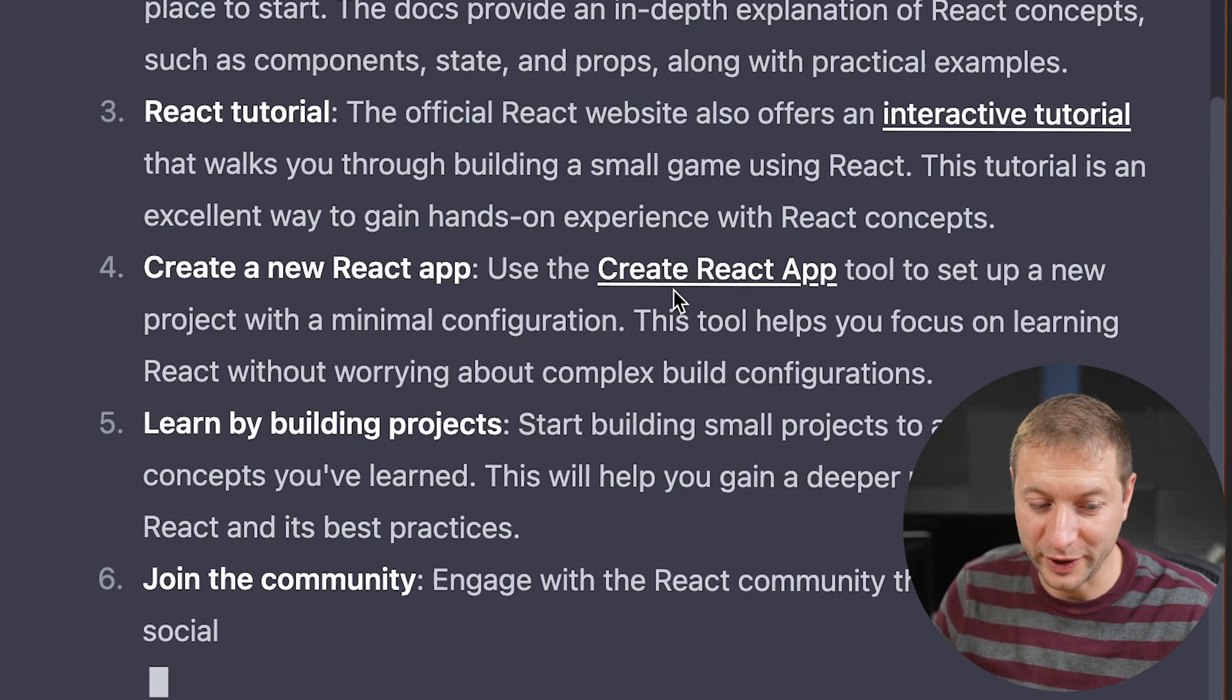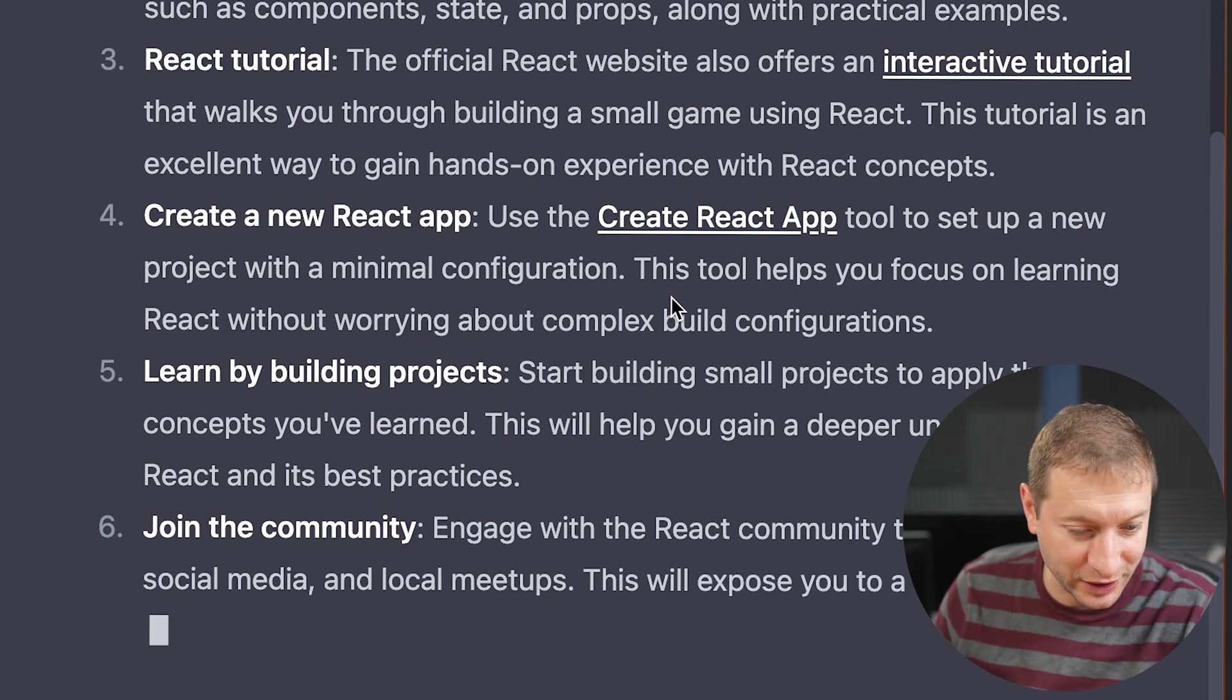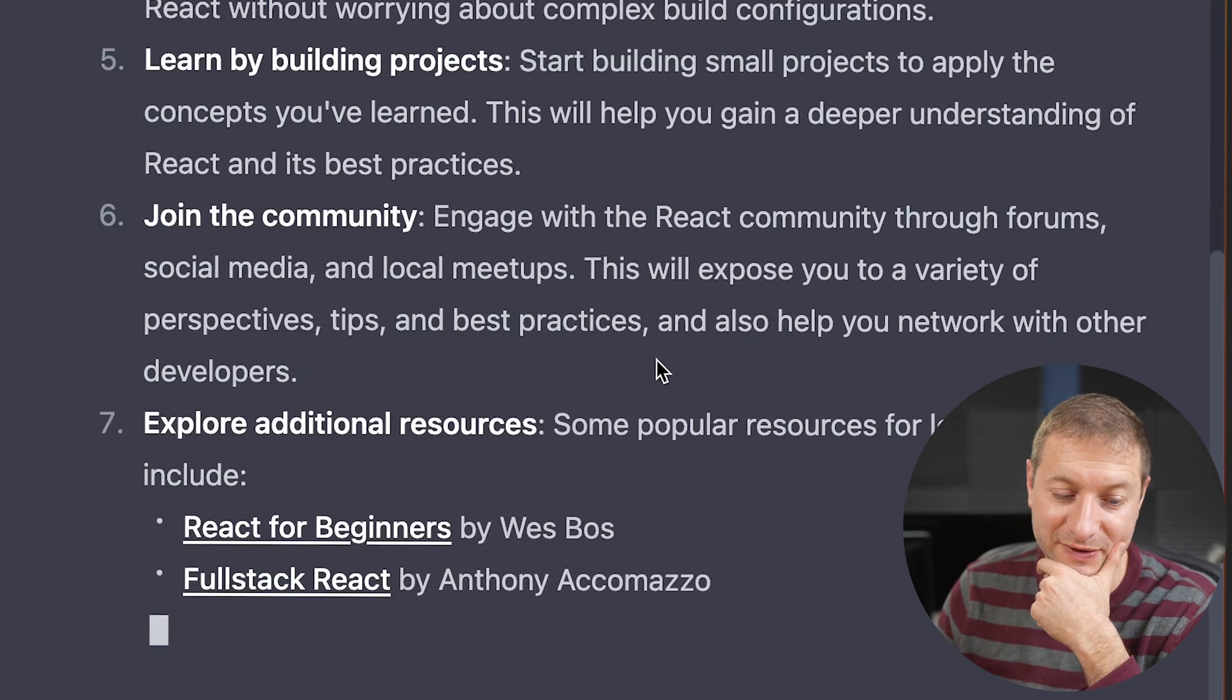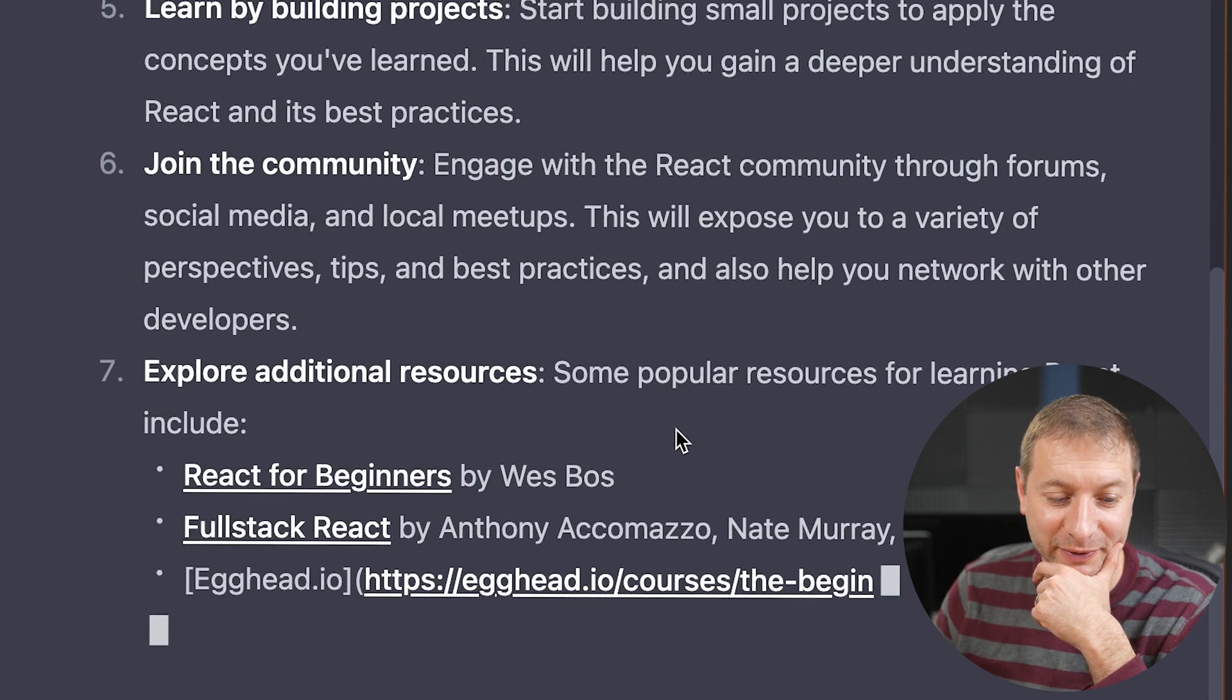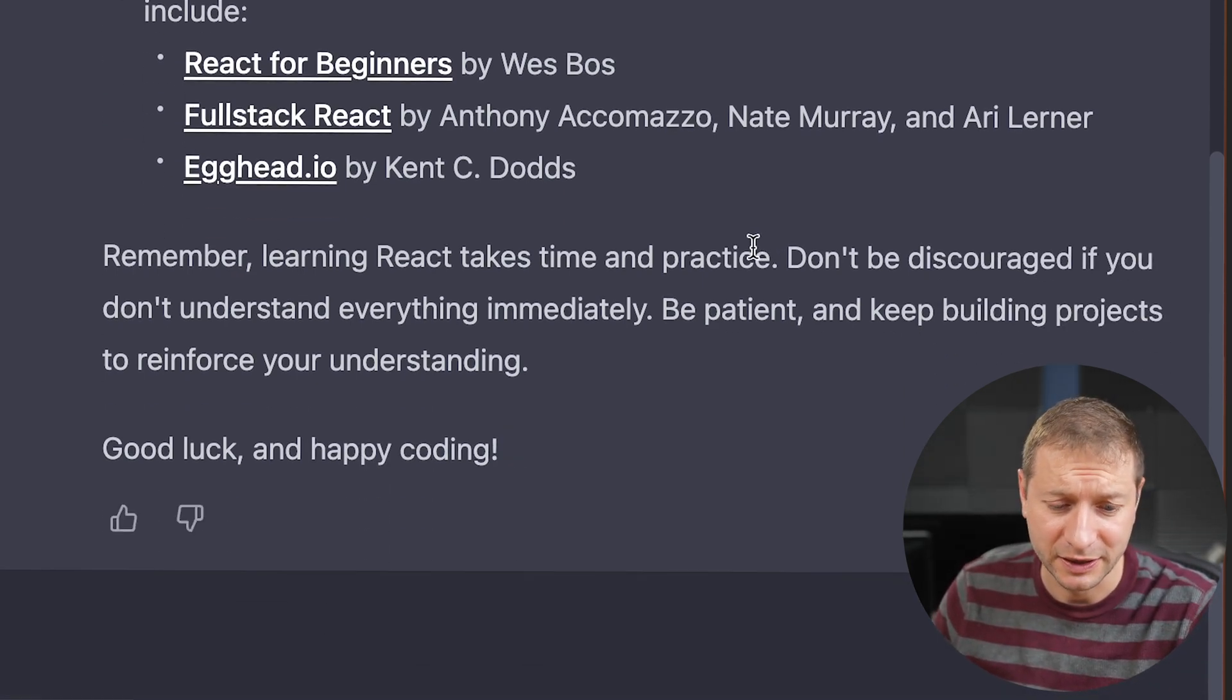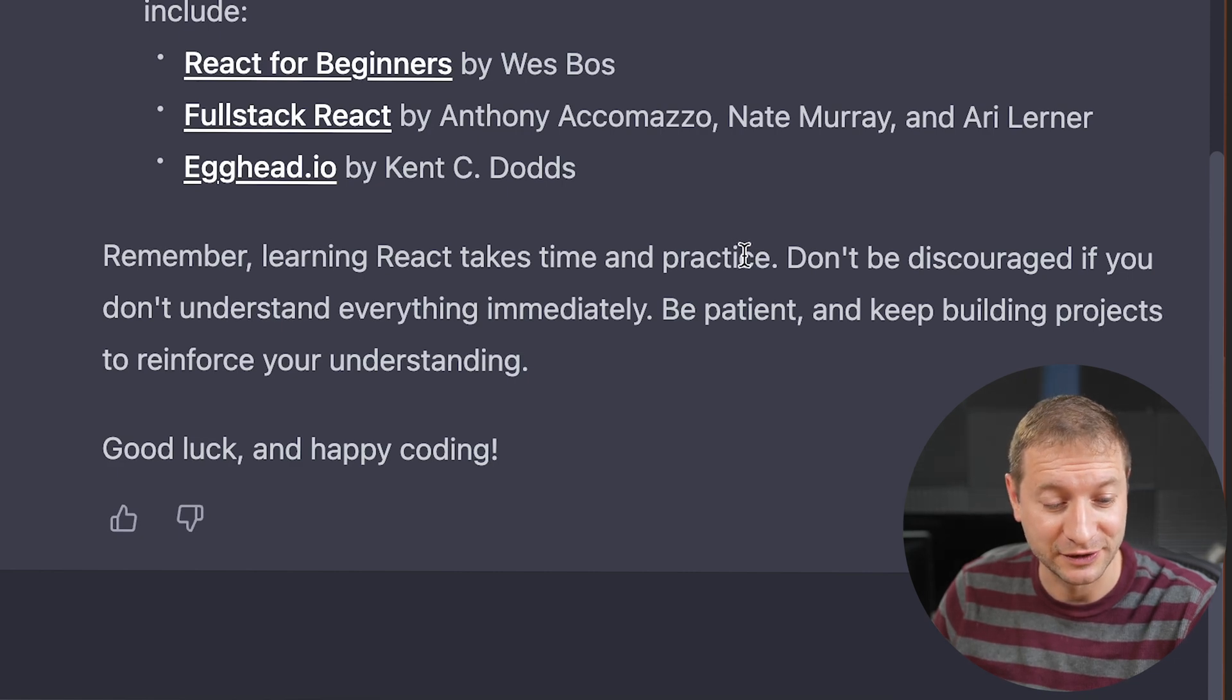Wow. Create a new react app, learn by building projects, join the community, explore additional resources. Wes Boss makes it to the top of the list for react for beginners resources. Don't be discouraged if you don't understand everything immediately. Be patient and keep building projects to reinforce your understanding. Good luck and happy coding.